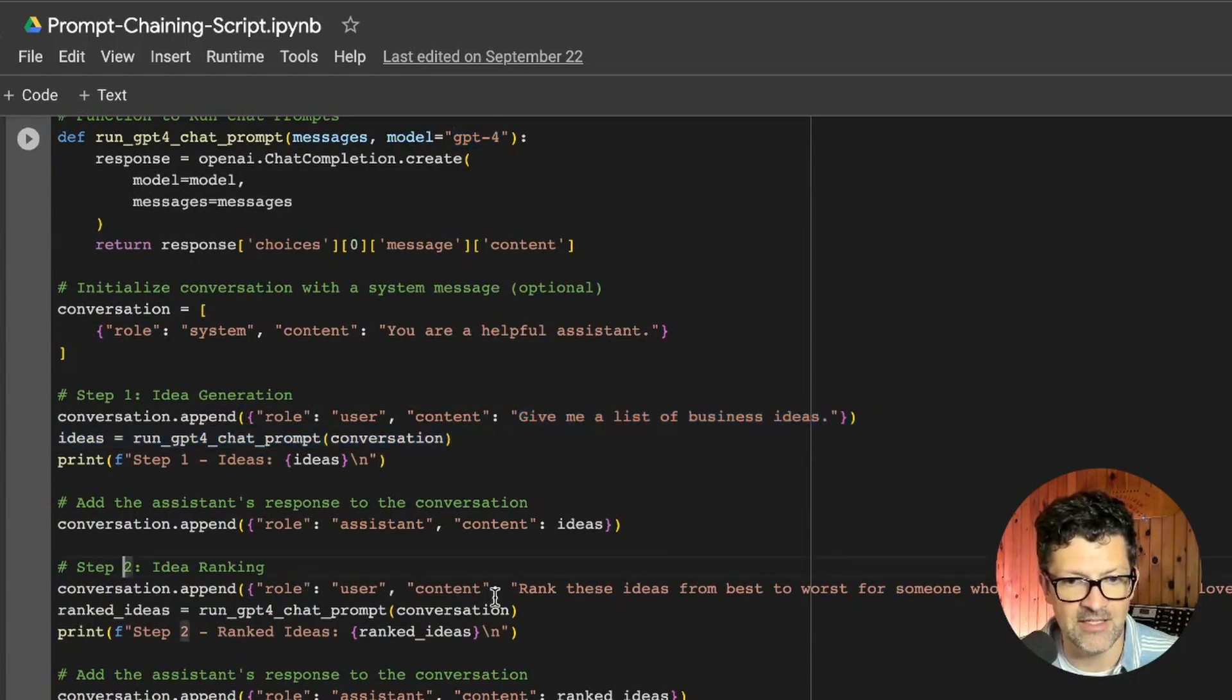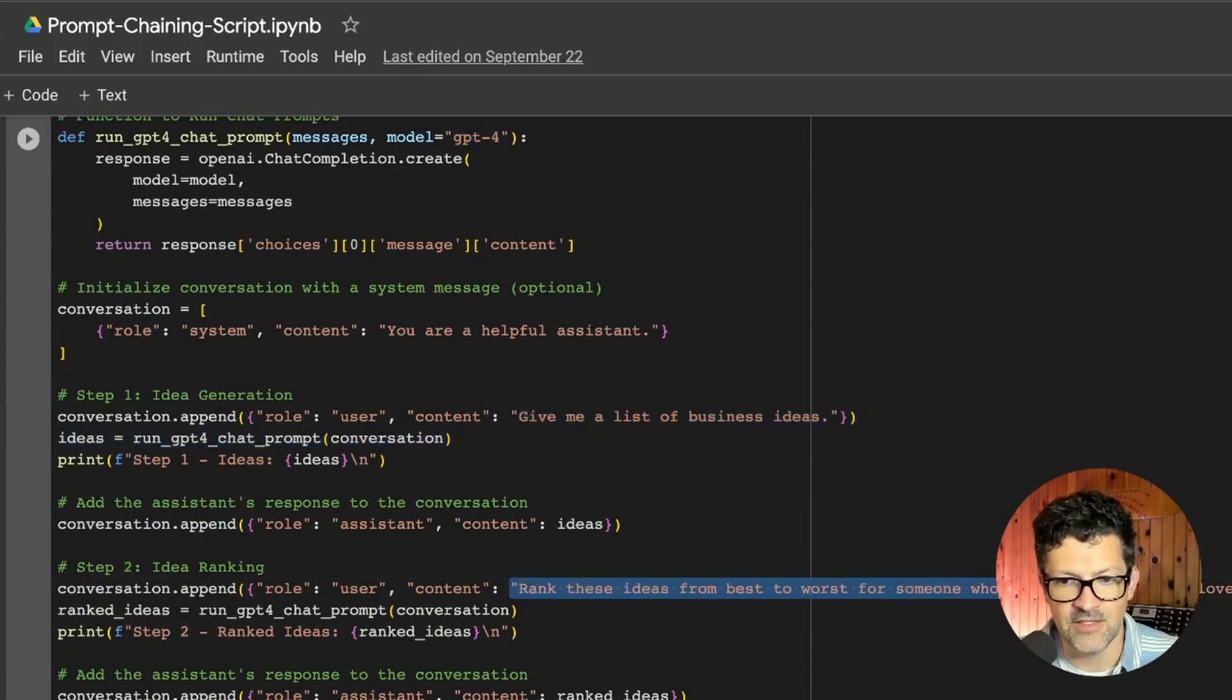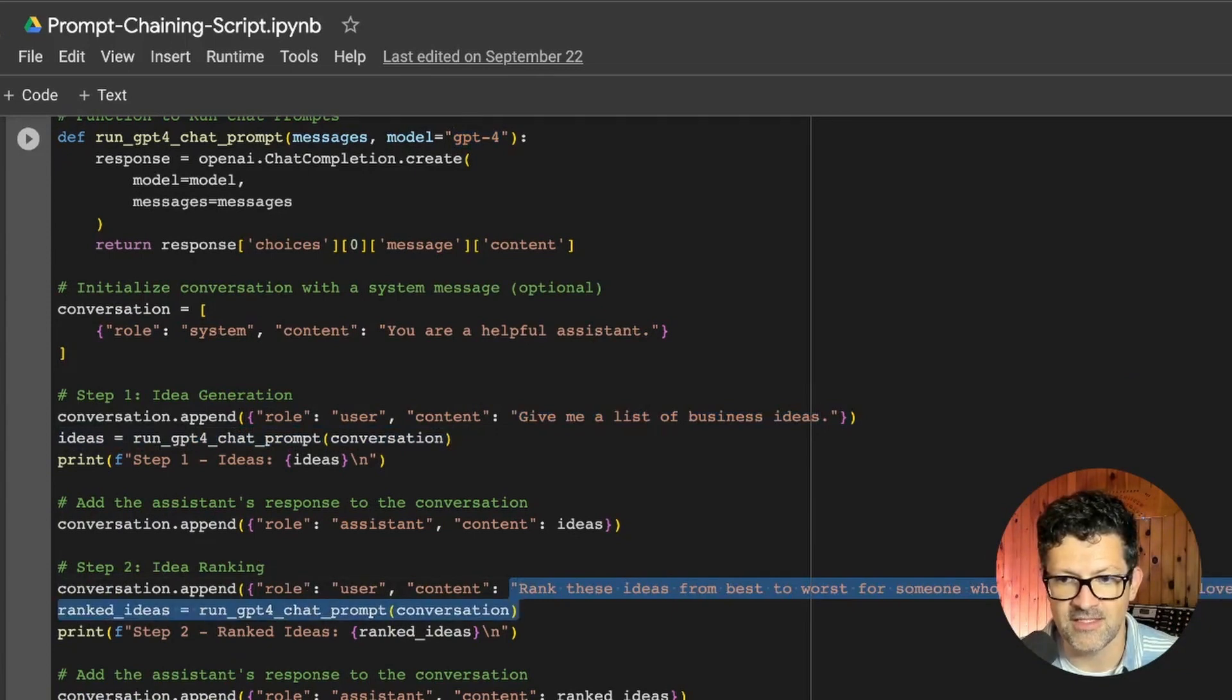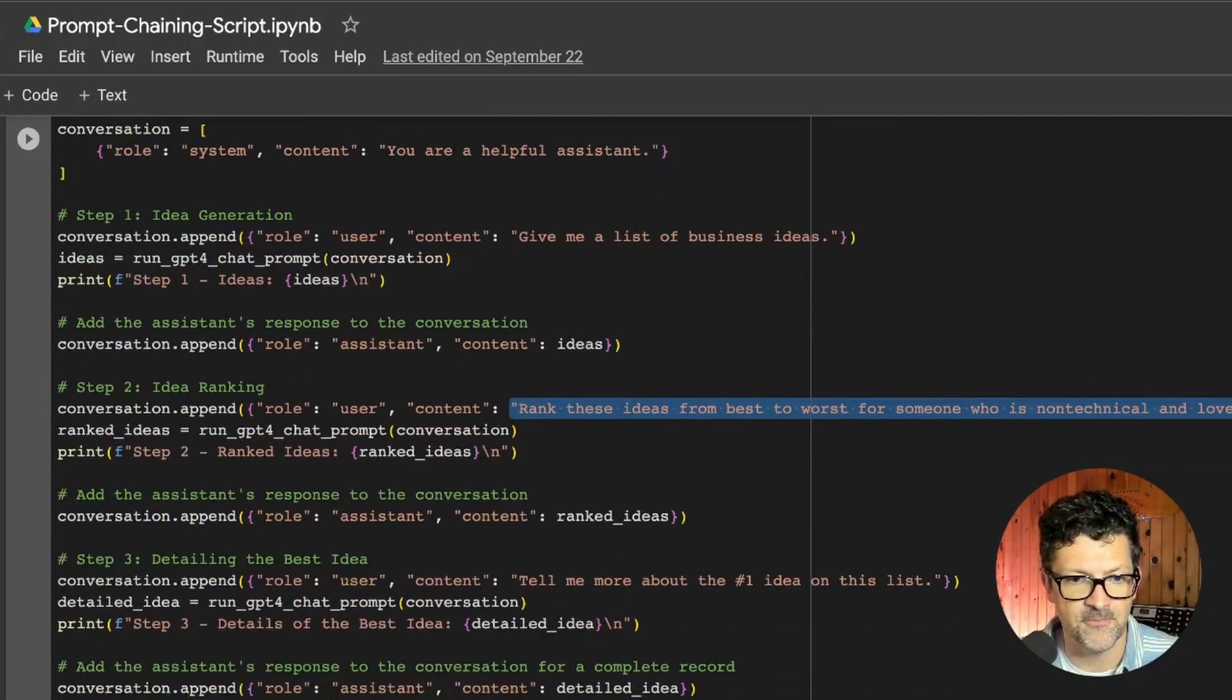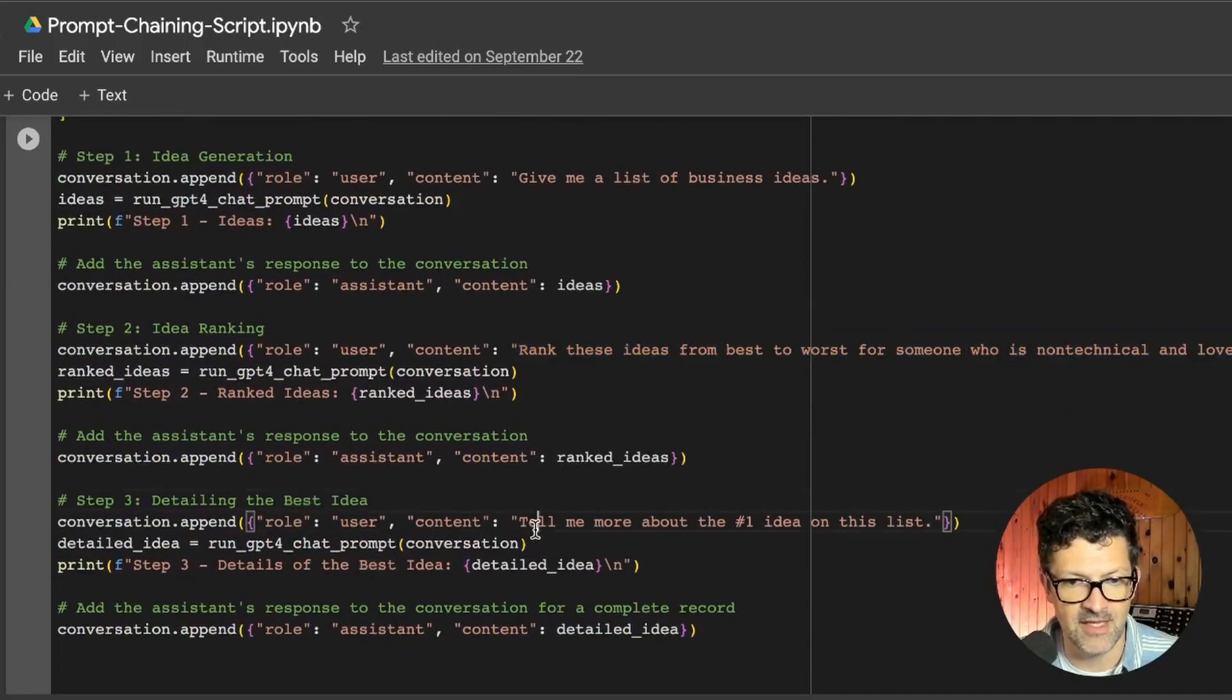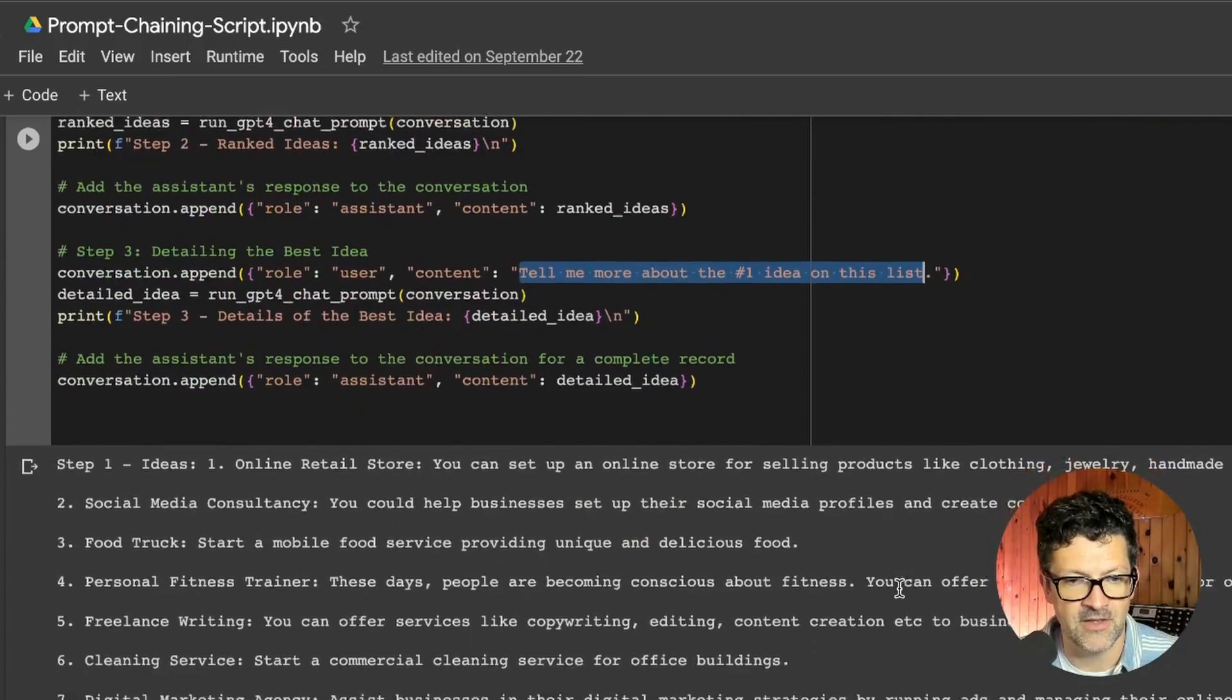Step one, idea generation. Give me a list of business ideas. Step two, idea ranking. Rank these ideas from best to worst for someone who is non-technical and loves the outdoors. Step three, detailing the best idea. Tell me more about the number one idea on this list.